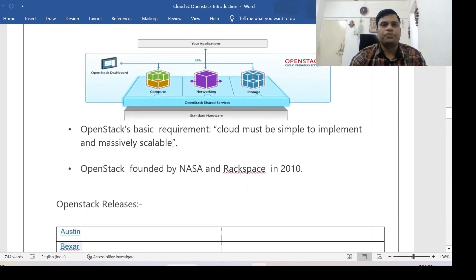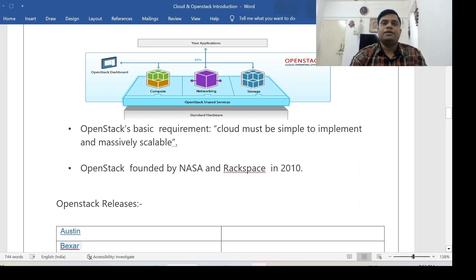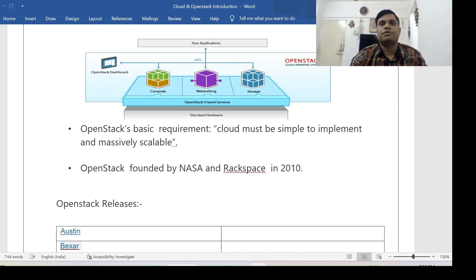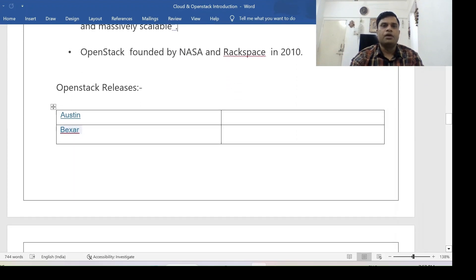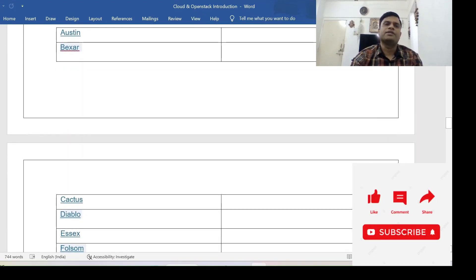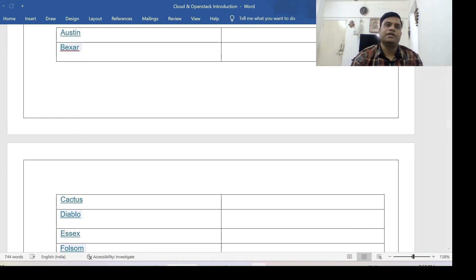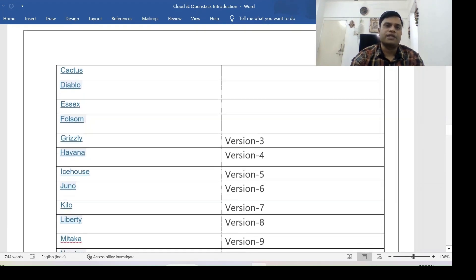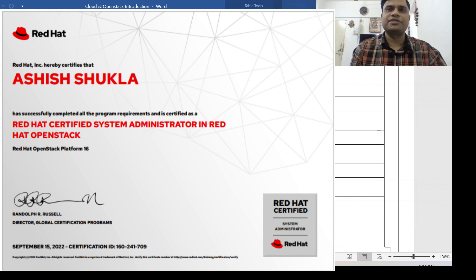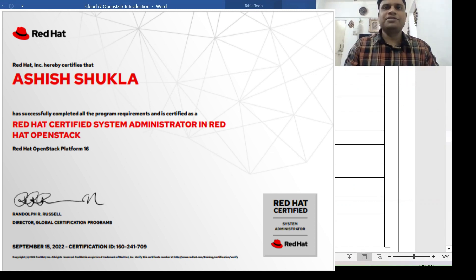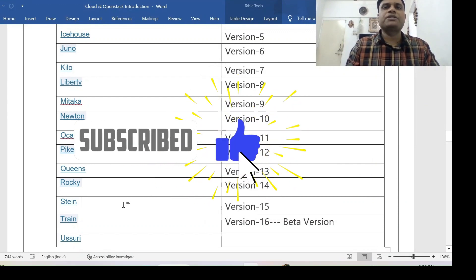OpenStack requirements: the cloud must be simple to implement and massively scalable, and you can scale in or scale out as per application requirements. One very important fact: OpenStack was founded by NASA and Rackspace in 2010. There are many OpenStack releases named alphabetically from A to Z — Austin, Bexar, Cactus, and so on. Famous versions include Newton (v10), Ocata, Pike, Queens, Rocky, Stein, and Train. The presenter has done their OpenStack certification on version 16, the latest. On day two we will see the components of OpenStack. Thanks for watching.